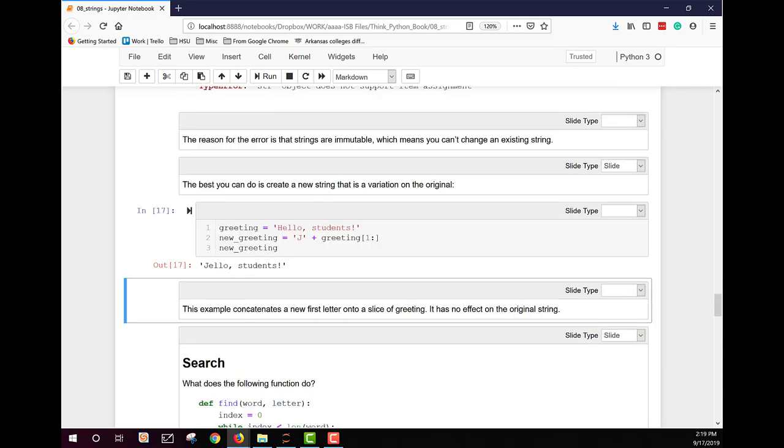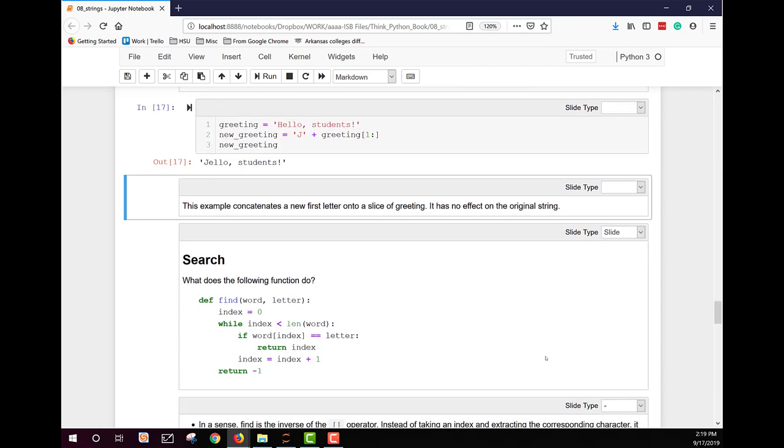Keep those kind of things in mind. When I create a new one, it has no impact on the original string. Now another useful thing we can do with strings is we can search. And that's what this following function does. So we can call the function find, send it a word, and send it a letter. So I send a word and a string. I send a string with a single letter. And it will look and see if it finds that letter in the word. If it does, it will return the index for that letter to me.